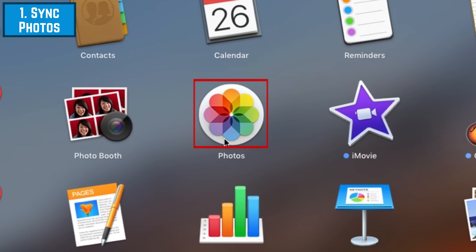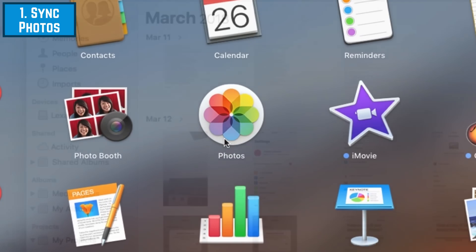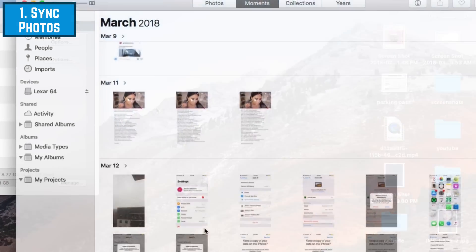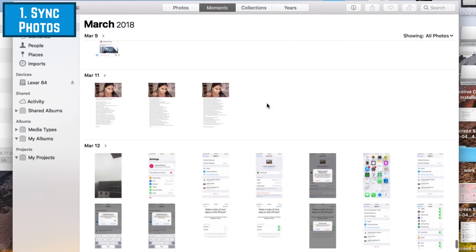After a few minutes, you can open the Photos app on your Mac, and all the photos from your iCloud account will be synced to your Mac.